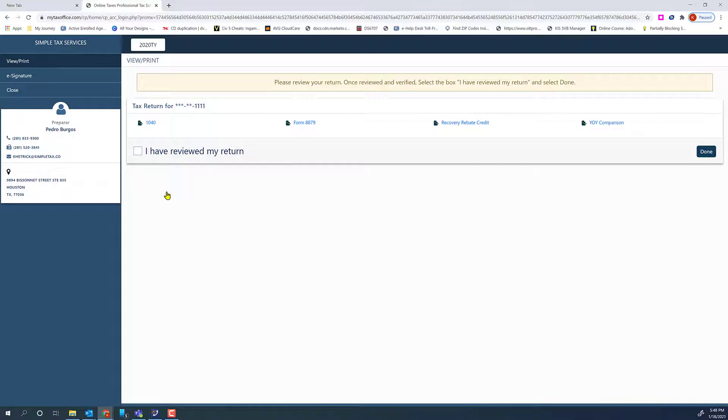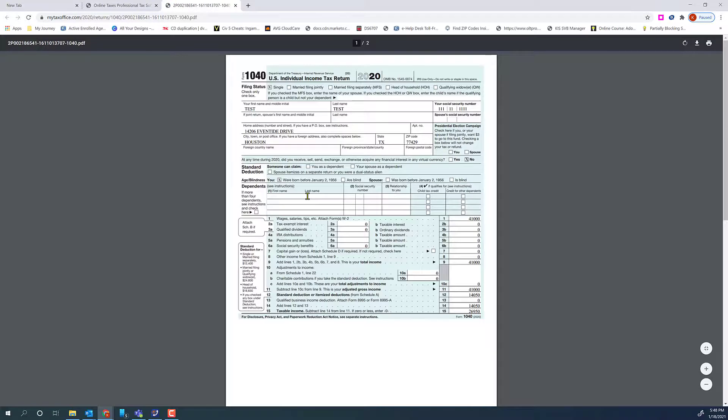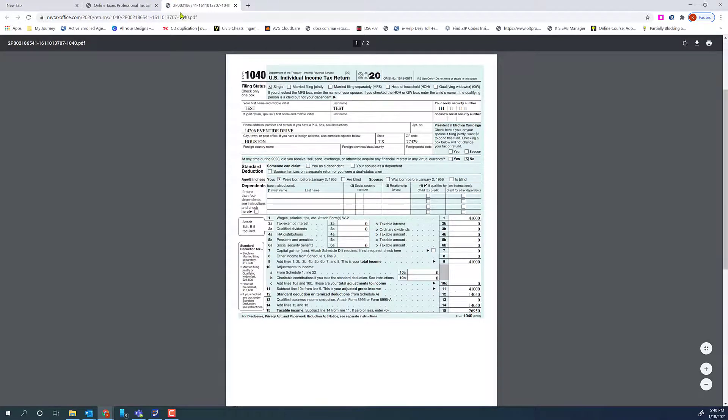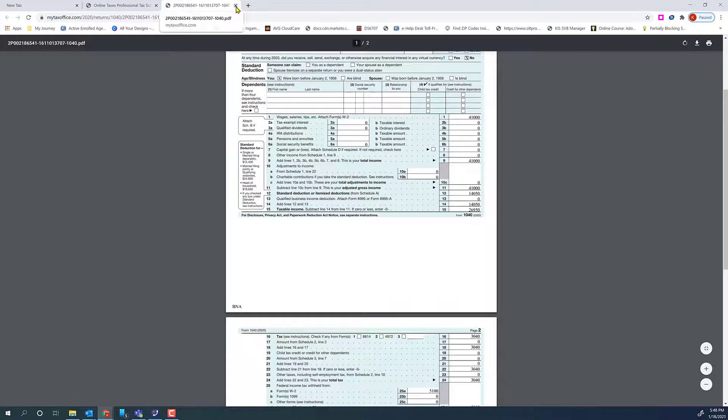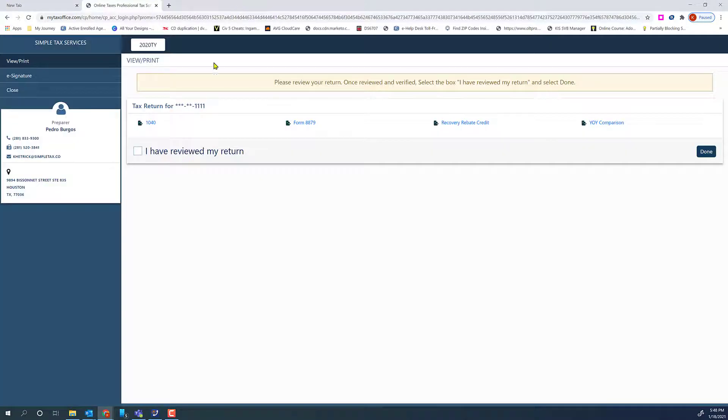They should review the documents by clicking on them. Once reviewed, they will click that they have reviewed the return, and then click Done.